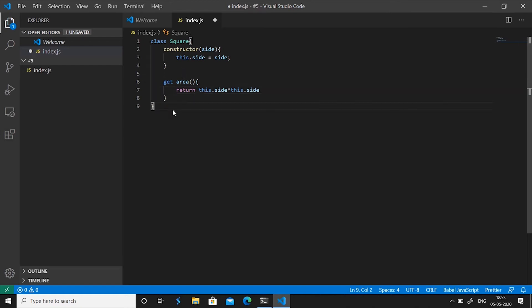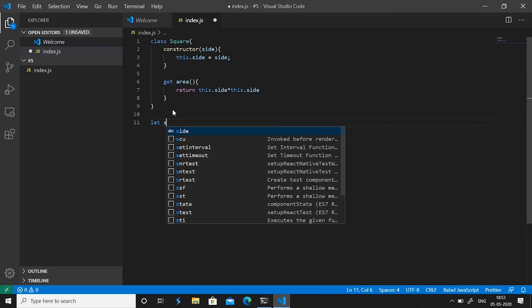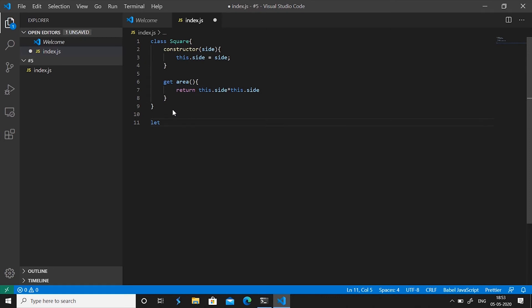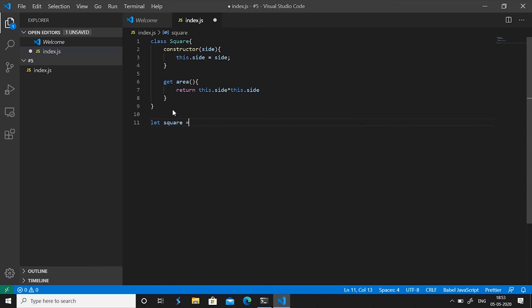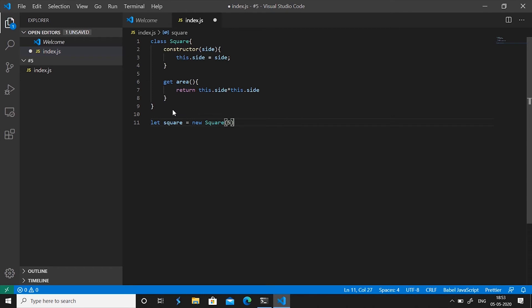Now if we go on and create an object for our square, let square equals new square and then pass five to it as the side length and then call this getter as a function like we usually do and I'll let you know why I'm doing this before understanding it.